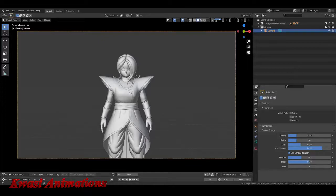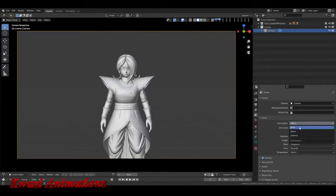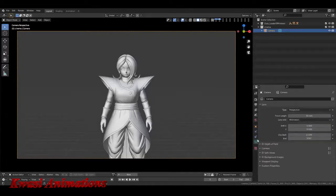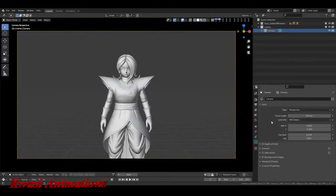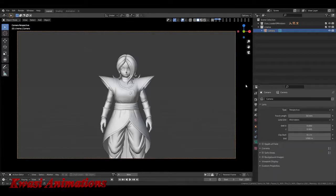To change units, go to this tab — Scene Properties — click Units, and you can change it from Metric to Imperial and it'll work in inches. I always say keep it at the default of meters since that's how it comes in. Alright, done with that — we're talking about lighting, so let's go into our render view.